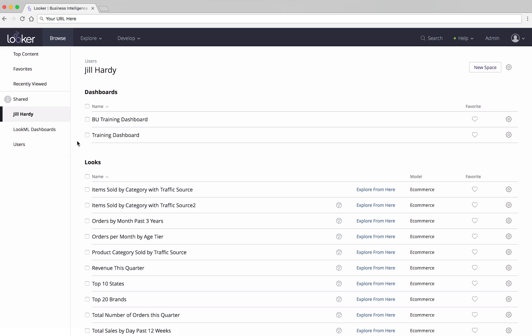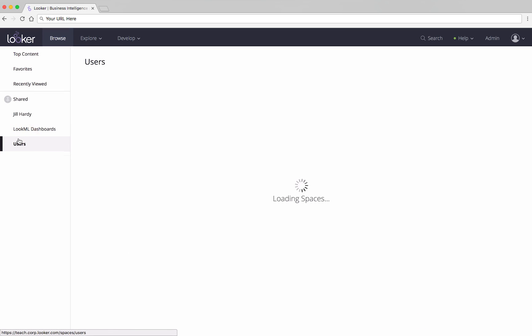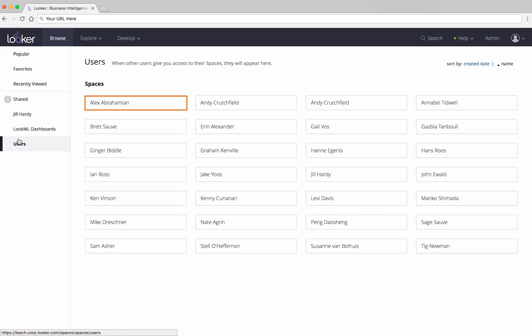If you're just getting started, and you're curious to see dashboards that other people have made, you may have access to see examples in others' personal spaces. Click into Users, and then click on someone's name.